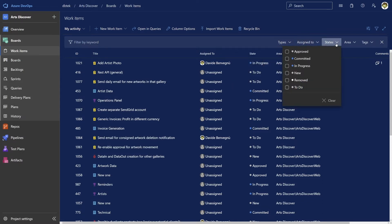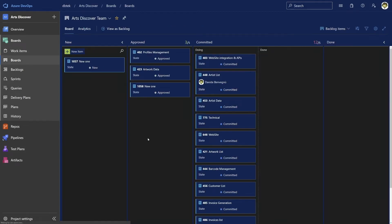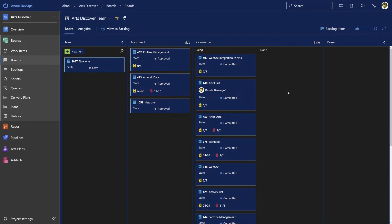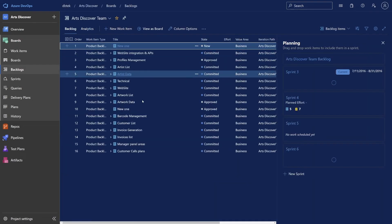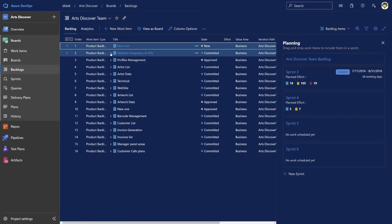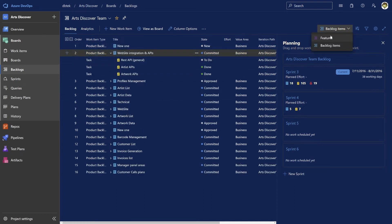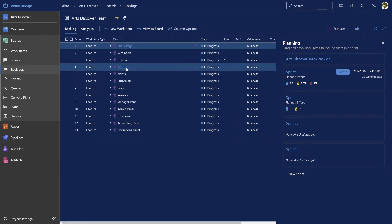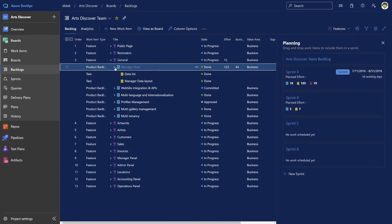Backlogs and boards are strictly correlated, in the sense that they show the same work items but in a different representation. Boards show epics, features, and backlog items in Scrum, or user stories if you're using the Agile template, in a Kanban-style view, while backlogs shows the same but in a hierarchical list that allows you to navigate the dependencies between the work items, even down to the tasks and bugs.